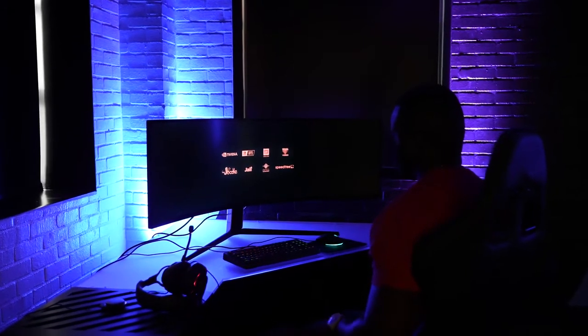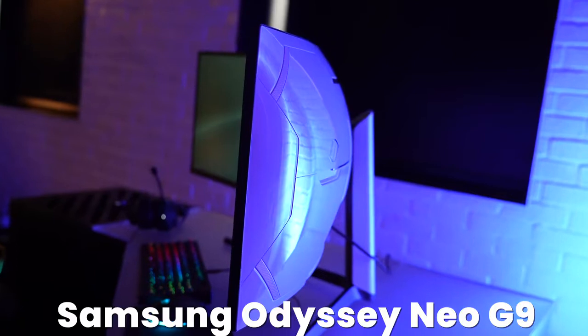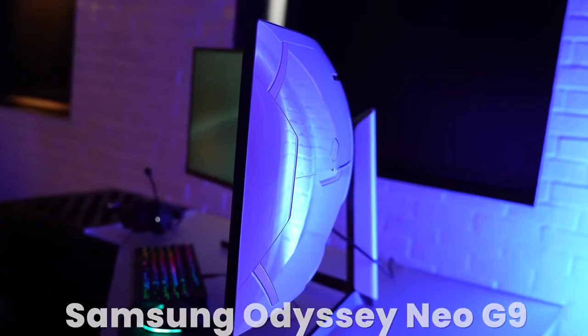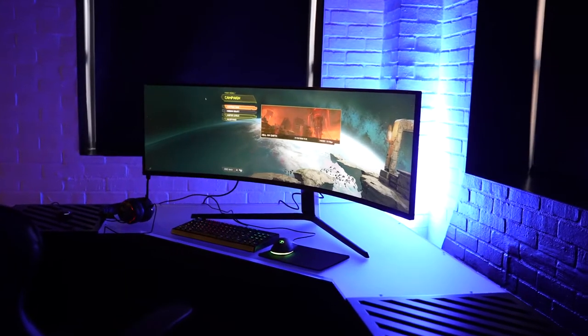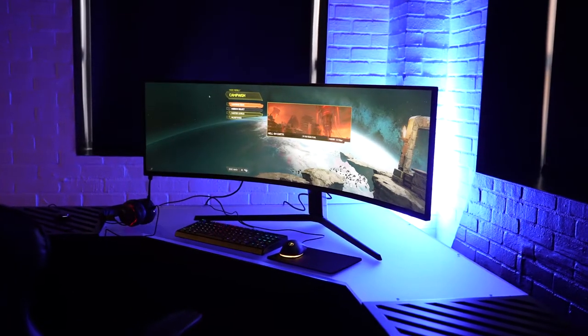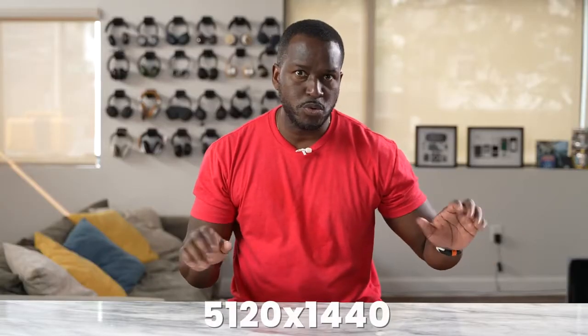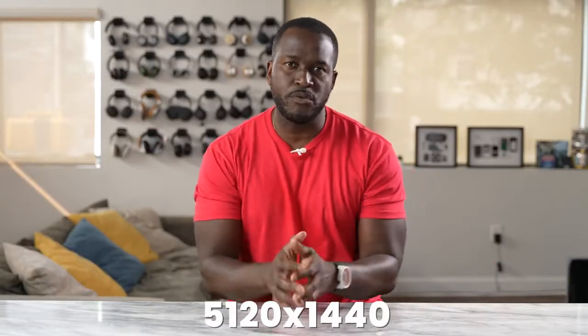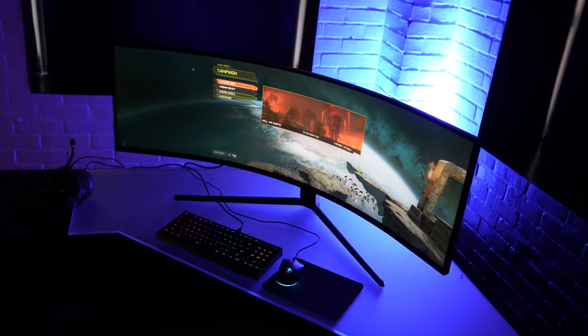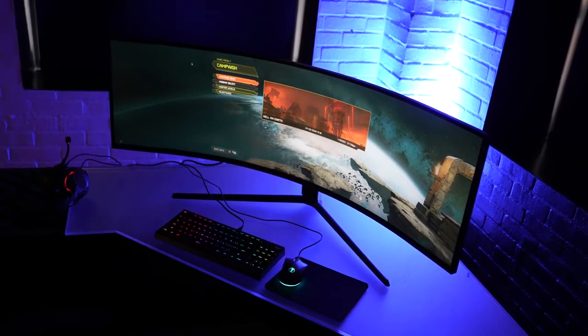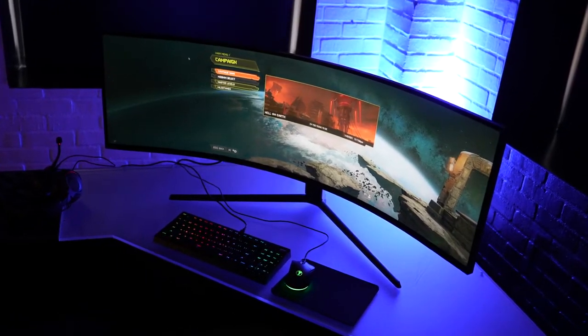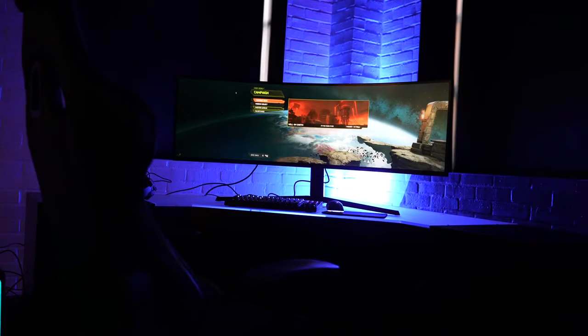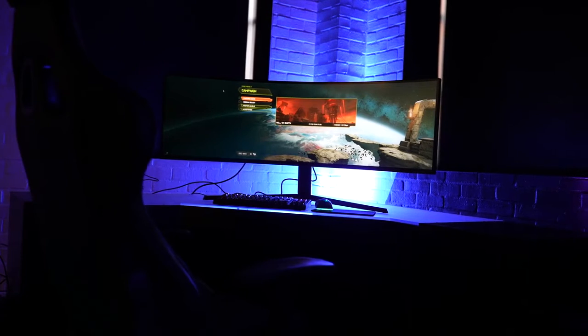We got to check out the brand new Samsung Odyssey Neo G9. Now, this is a 49-inch gaming monitor. The resolution is 5120 by 1440. It's kind of weird, but it's basically two 1440 monitors stacked together, ultra-wide, really crazy.